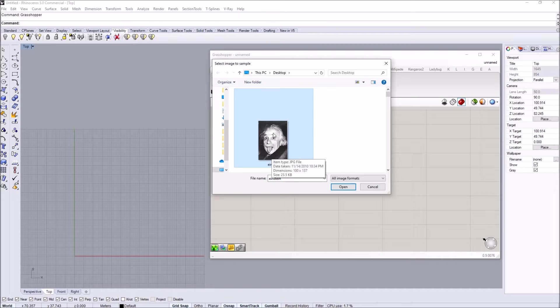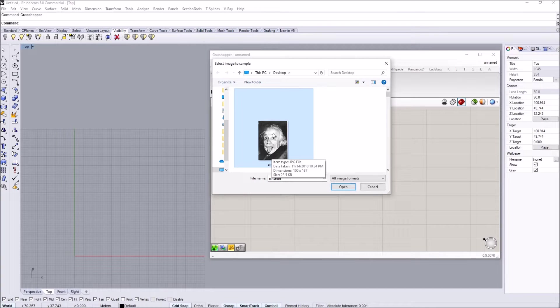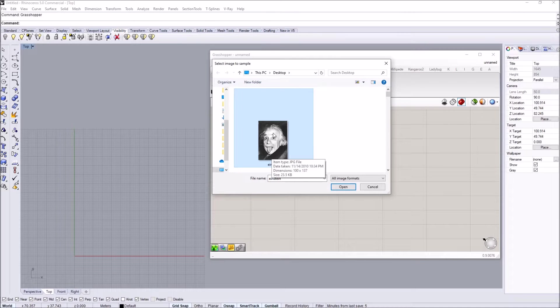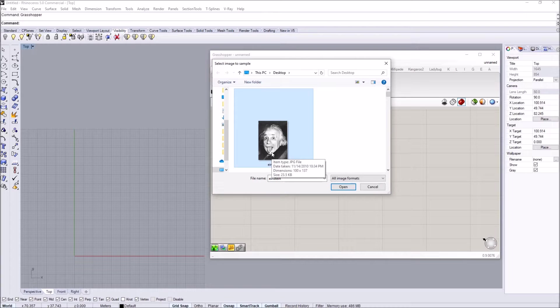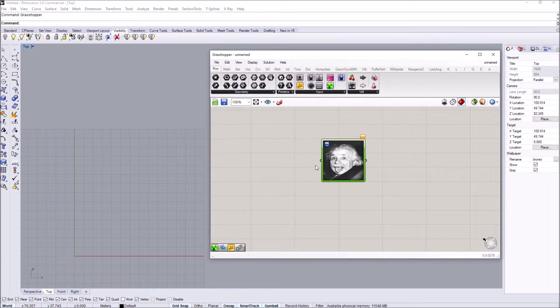Basically, the more pixels we have per image, the more computation time Grasshopper will take, and sometimes it may actually crash. So you might want to use really low resolution images for this sort of exercise.